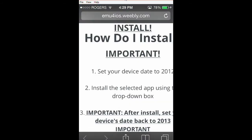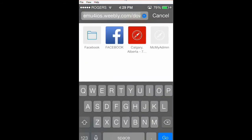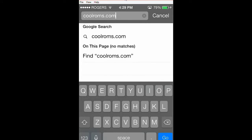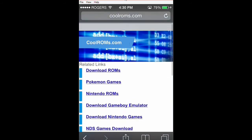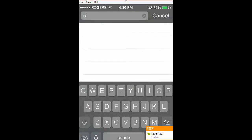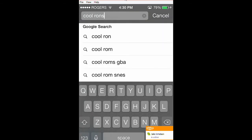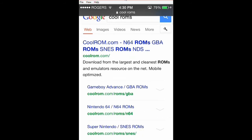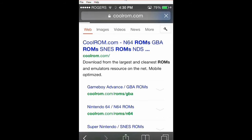What you're going to want to do is go to your internet browser and search up coolroms.com. Just search it on Google and it'll come up with coolroms.com — it's the first result. You're just going to click on that.